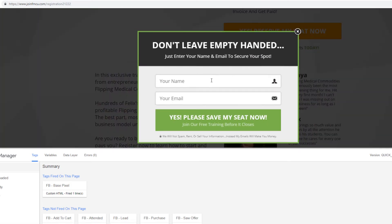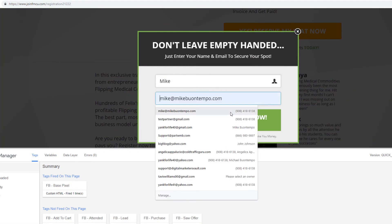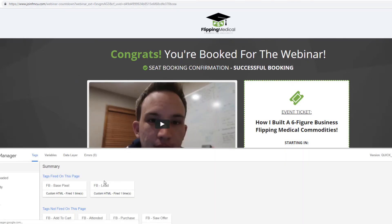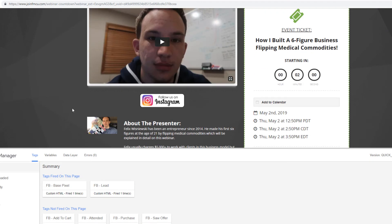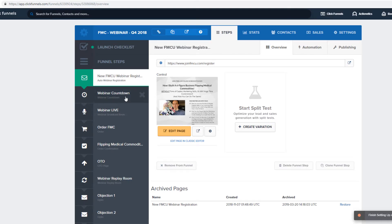We click 'reserve my seat' and submit. You can see the lead fires — that's good. The attended event is going to fire in about a minute and 54 seconds but I don't want to wait that long.